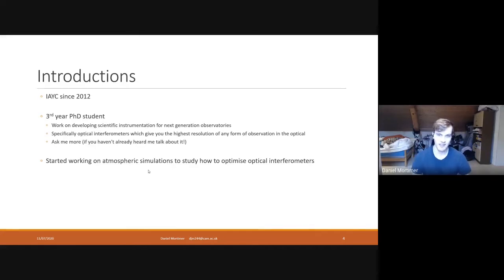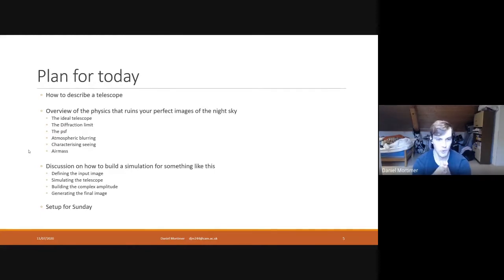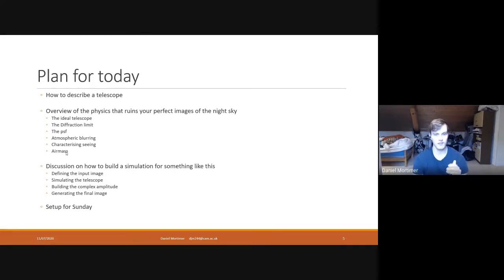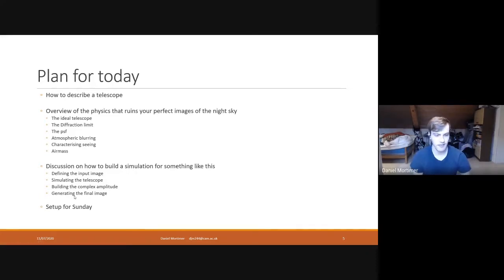I started working on these atmospheric simulations to study how to optimize optical interferometers, and this was kind of a spin-off from a project simulating a single telescope. Hopefully you will find this as exciting as I do. So the plan for today: we're going to talk about how to describe a telescope for our simulation, then break the discussion into two parts. The first part will be discussing the physics that ruins your perfect images of the night sky, and in the second half, we will be discussing how to build a simulation. Then we'll discuss how we're going to set up for Sunday.